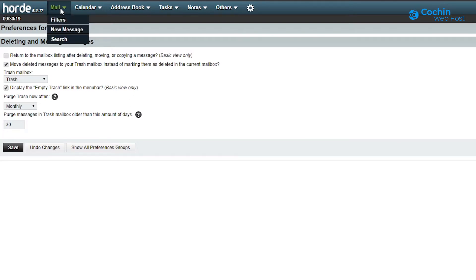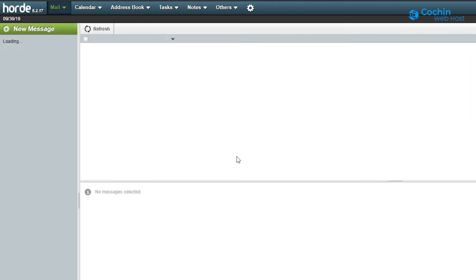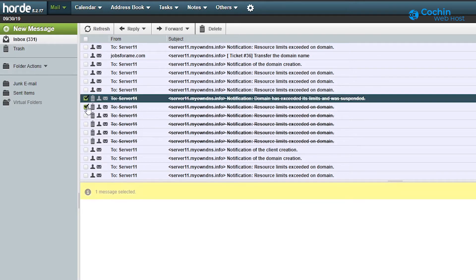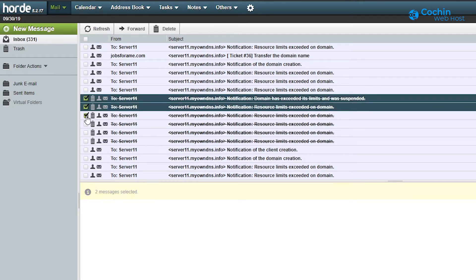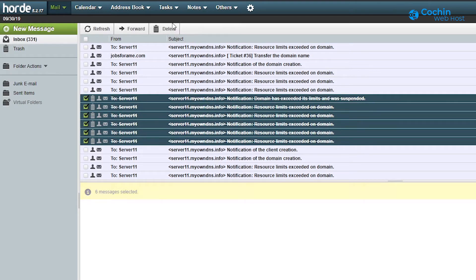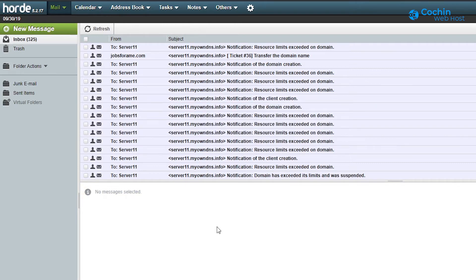We will go to the inbox next. Let us try to delete the emails now. You can see that now the deleted emails are being moved to the trash folder.